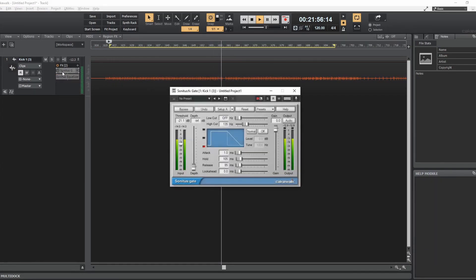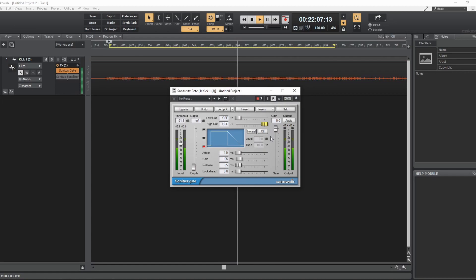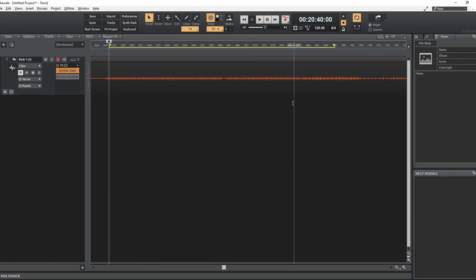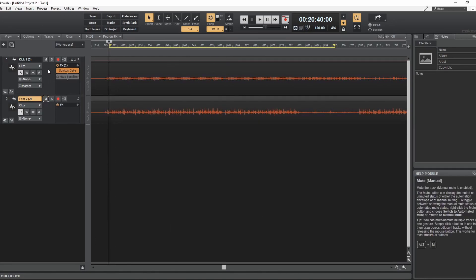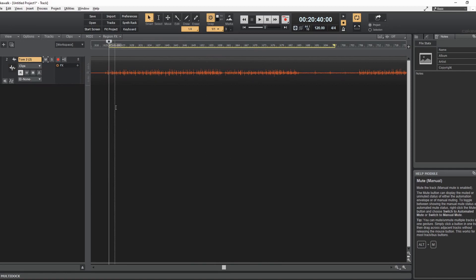Anyway, we're not talking about that, we're talking about the gate. So we're going to turn that on, pull this back, and there you pretty much have it. That's basically everything you need to know for using a gate to minimize drum bleed. Now I'm going to show you right now how effectively that works. Press H on the keyboard so I can unhide my tom track and hide the kick track.